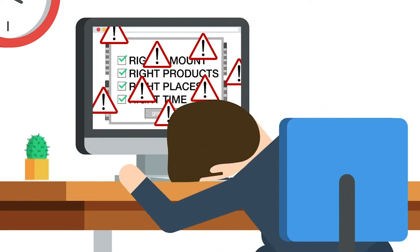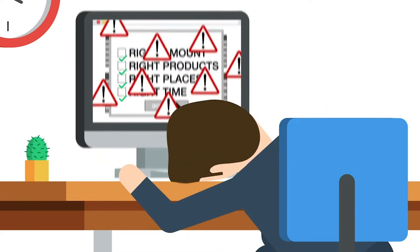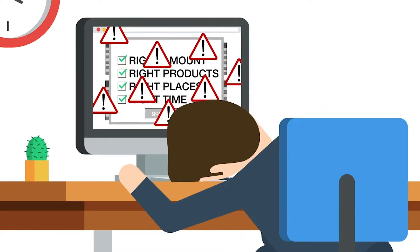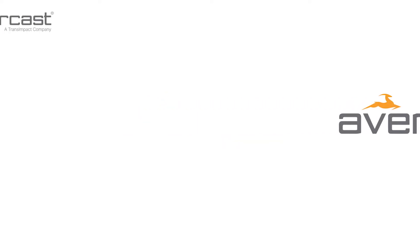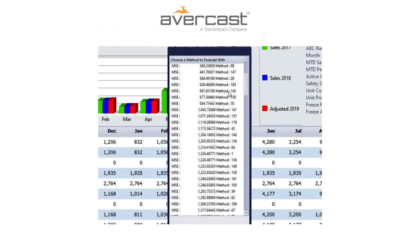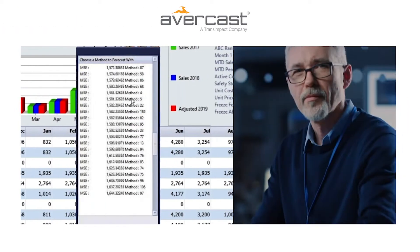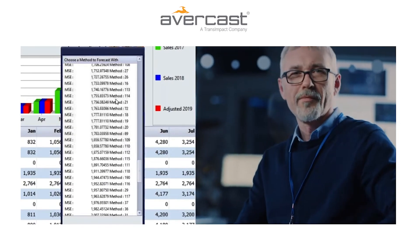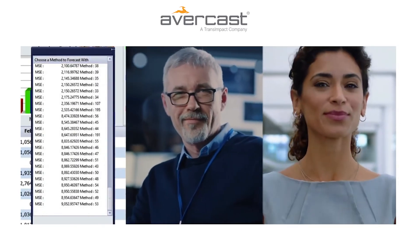John needs advanced full-feature demand management and forecasting software like Avercast. Avercast, with over 200 advanced forecasting algorithms, is feature-rich, loved by demand planners, and trusted by executives.